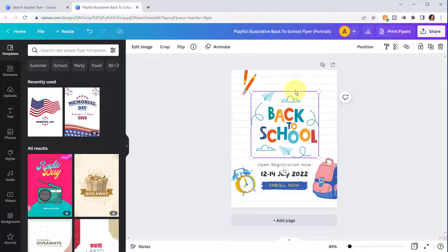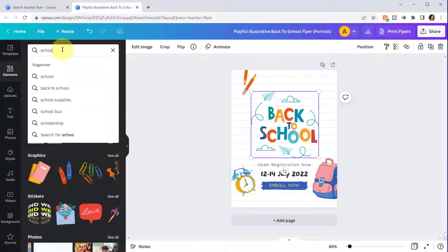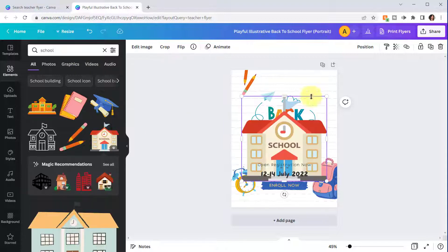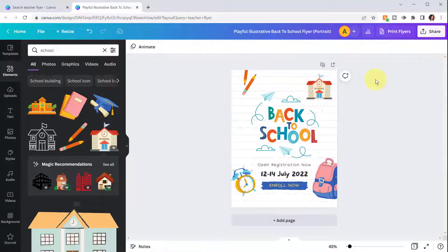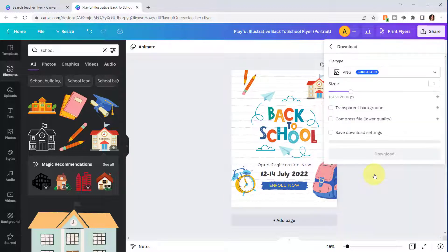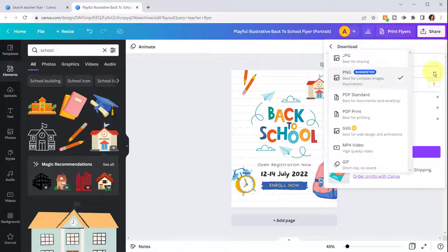If you want to add a new element, just go to Elements and type in 'school.' You can select a new element, resize it, and move it around. Once your flyer is finished, you can click Share and then Download, and you'll have a variety of formats to download in.